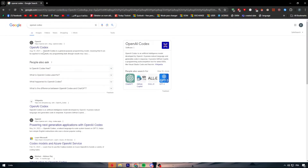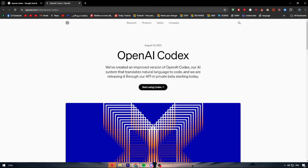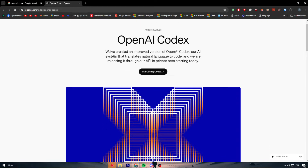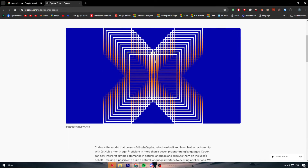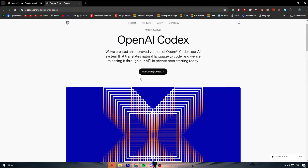Let's open the first link to understand more about how we can use Codex. On the OpenAI Codex page: they've created an improved version of OpenAI Codex, their AI system that translates natural language to code, and are releasing it through their API in private beta. It was released on August 10th of 2021.